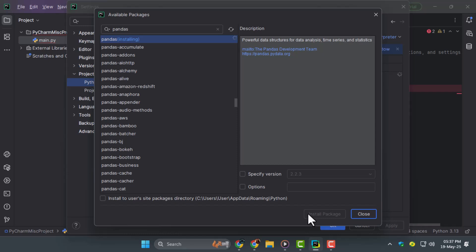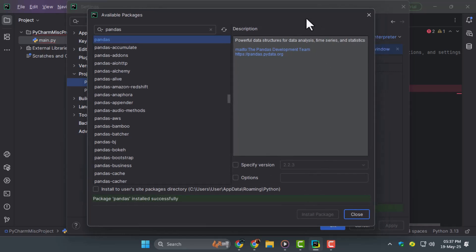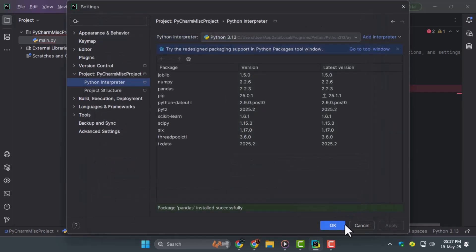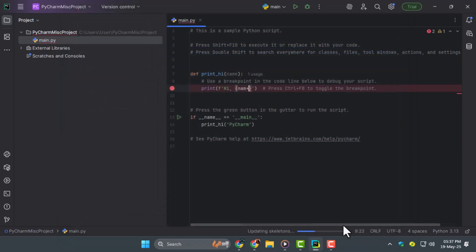Step 5. After the installation completes you'll see a message saying package installed successfully. Now click close then OK to exit the settings. Go back to your code and run the program again. The error should be gone and your code will work as expected.